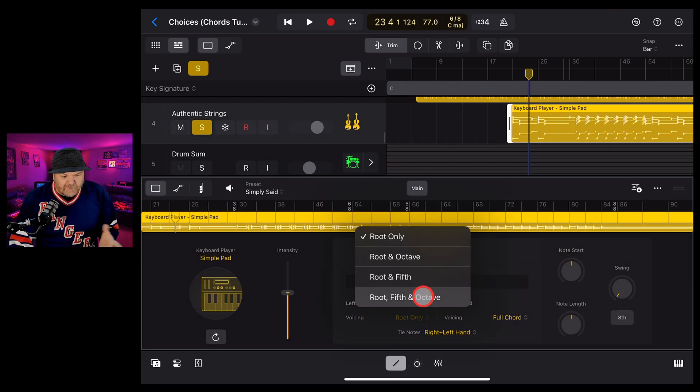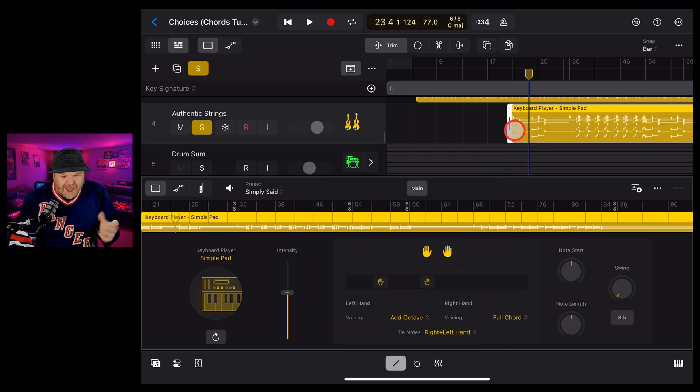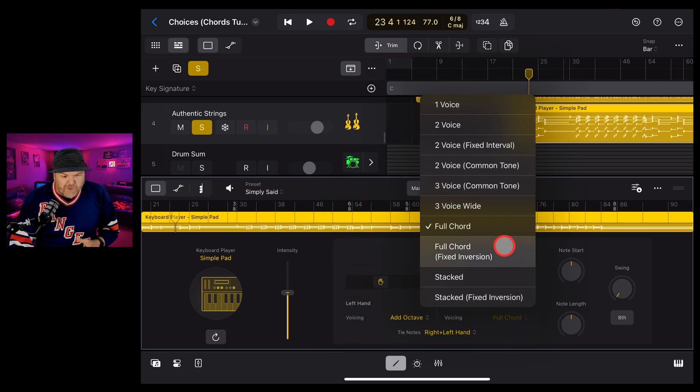We can change, say, the voicing. If we want, say, the root and the octave, this is just going to add more sounds. We've got the full chord there at the moment.